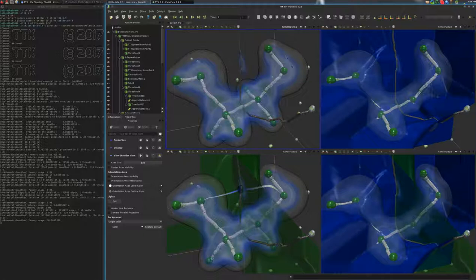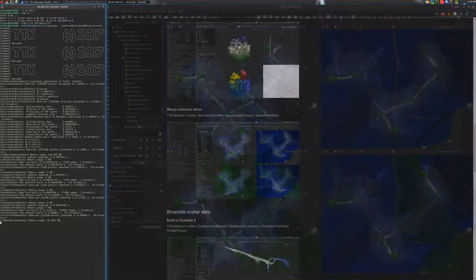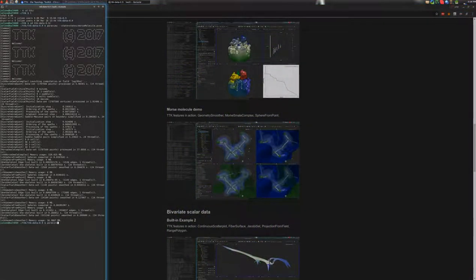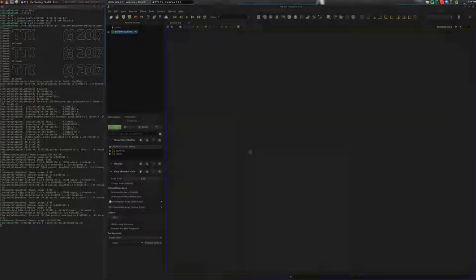Okay, so now I will show you how to reproduce this visualization from scratch. So I will close ParaView and I will open it again on the built-in example number two. Now press enter. Okay, and here we are.